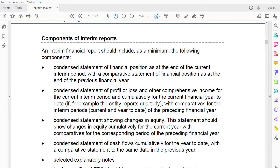Now let's go through the components of interim reports. You don't need to memorize them, just know them. IAS 34 does not come very frequently in exams, but that doesn't mean you can ignore it — and nothing here is very challenging. The minimum components include: first, a condensed statement of financial position at the end of the current interim period, with a comparative statement of financial position as at the end of the previous financial year.